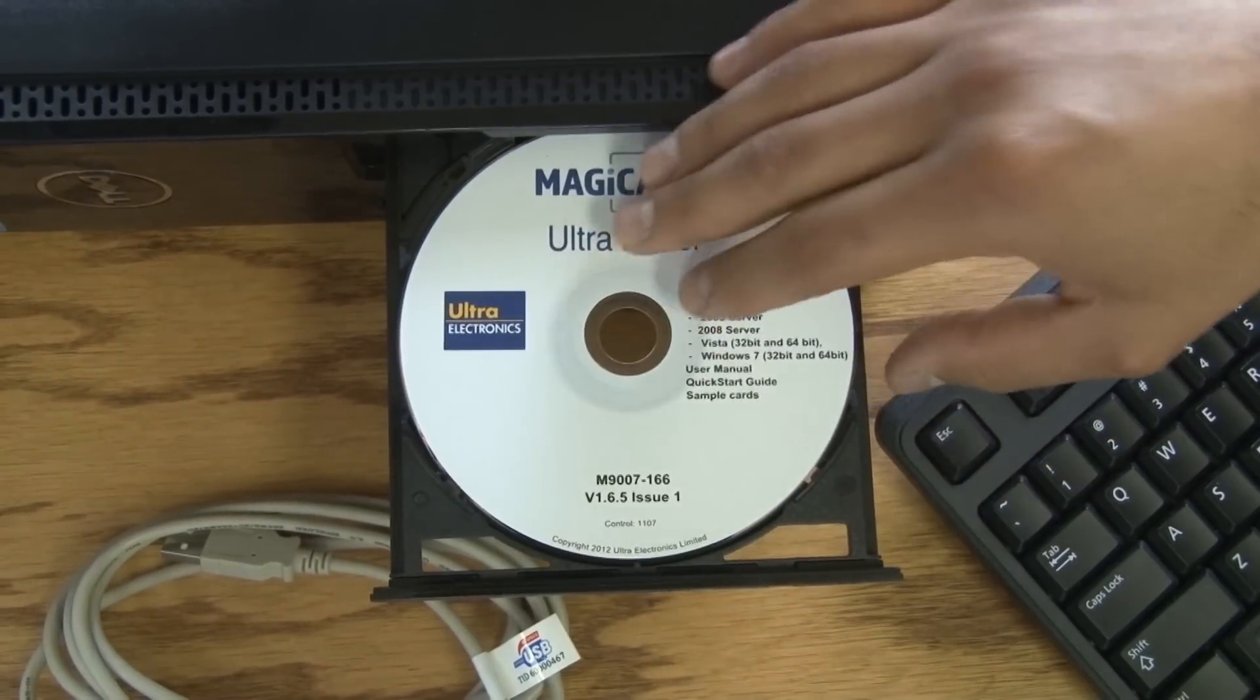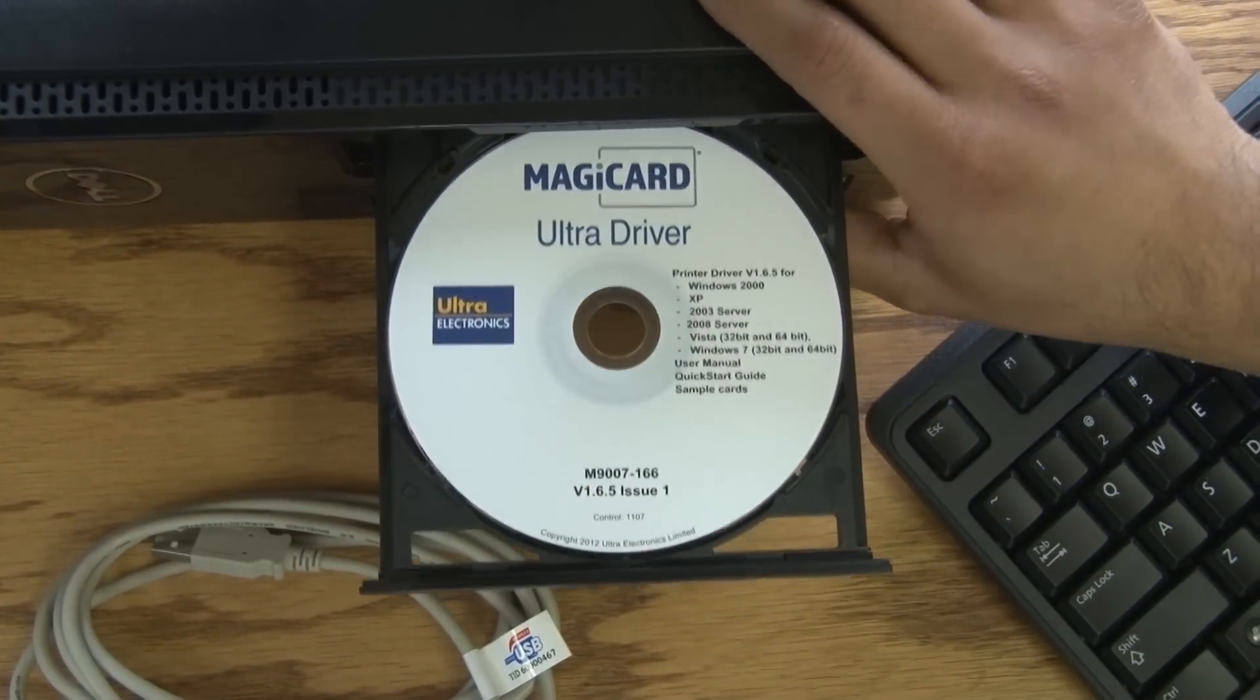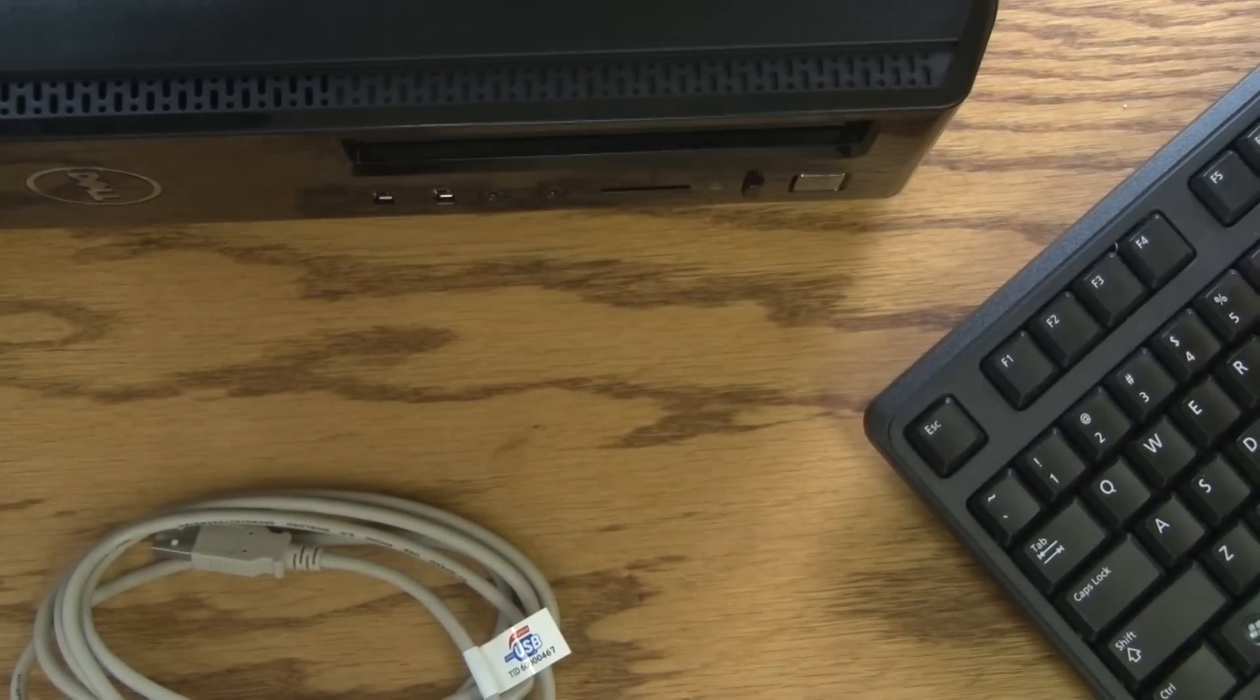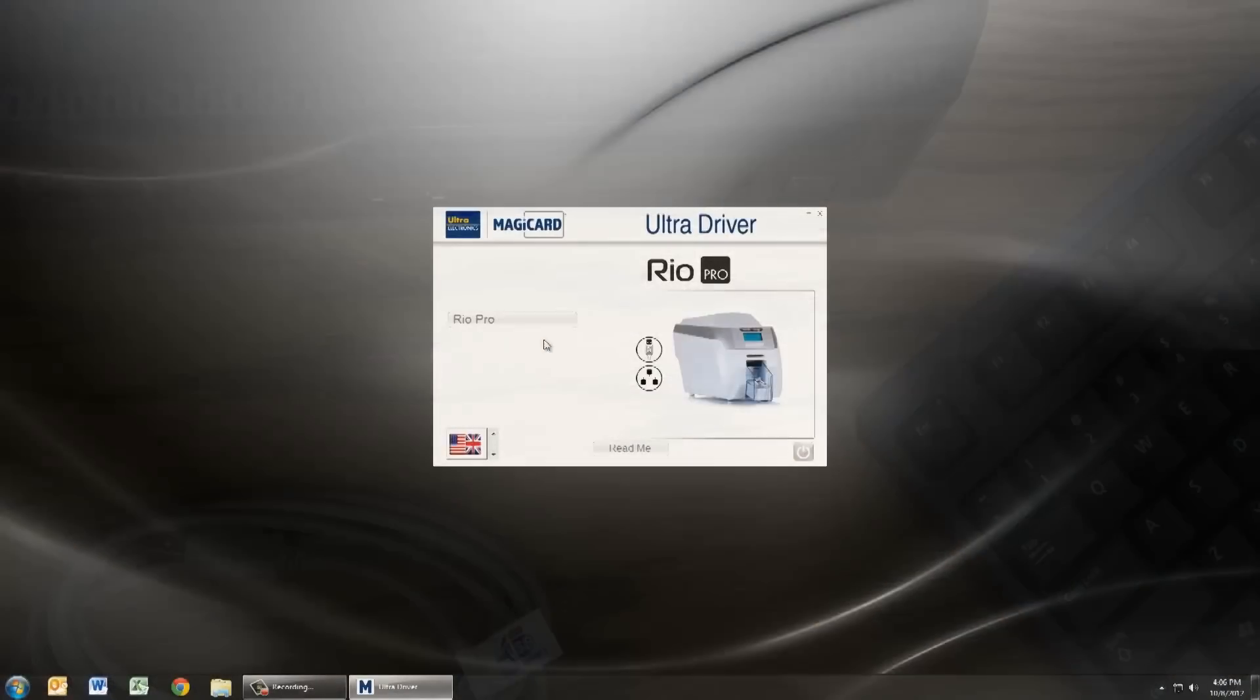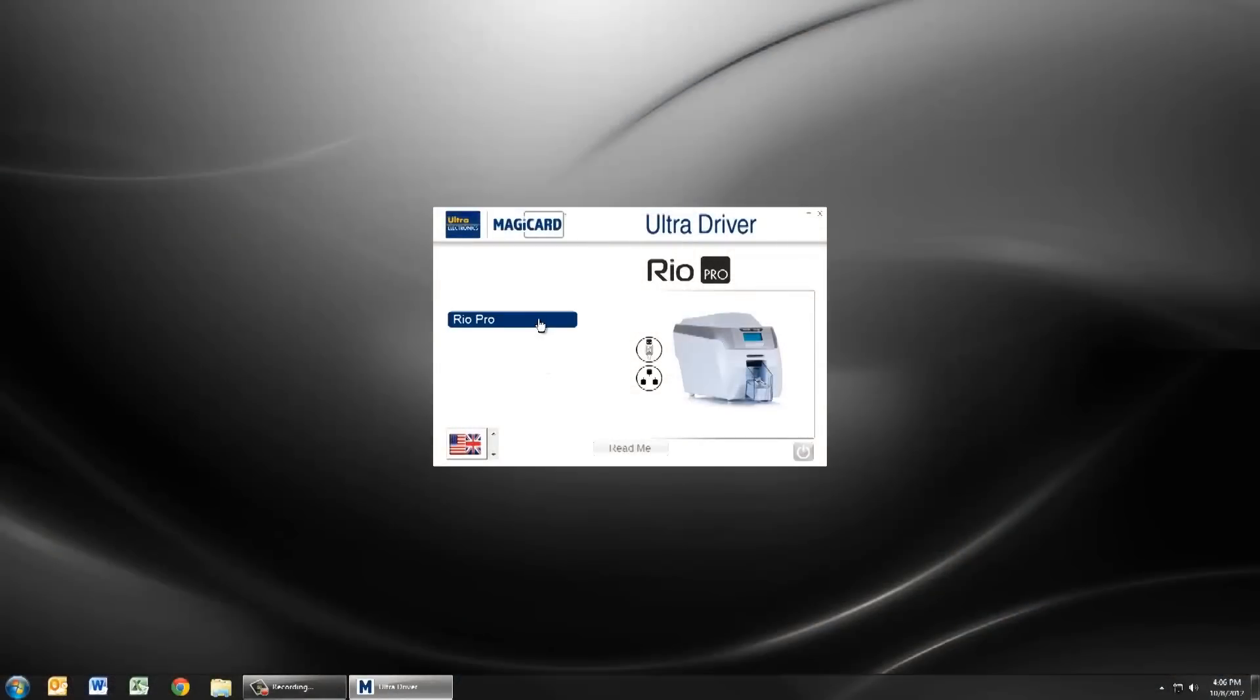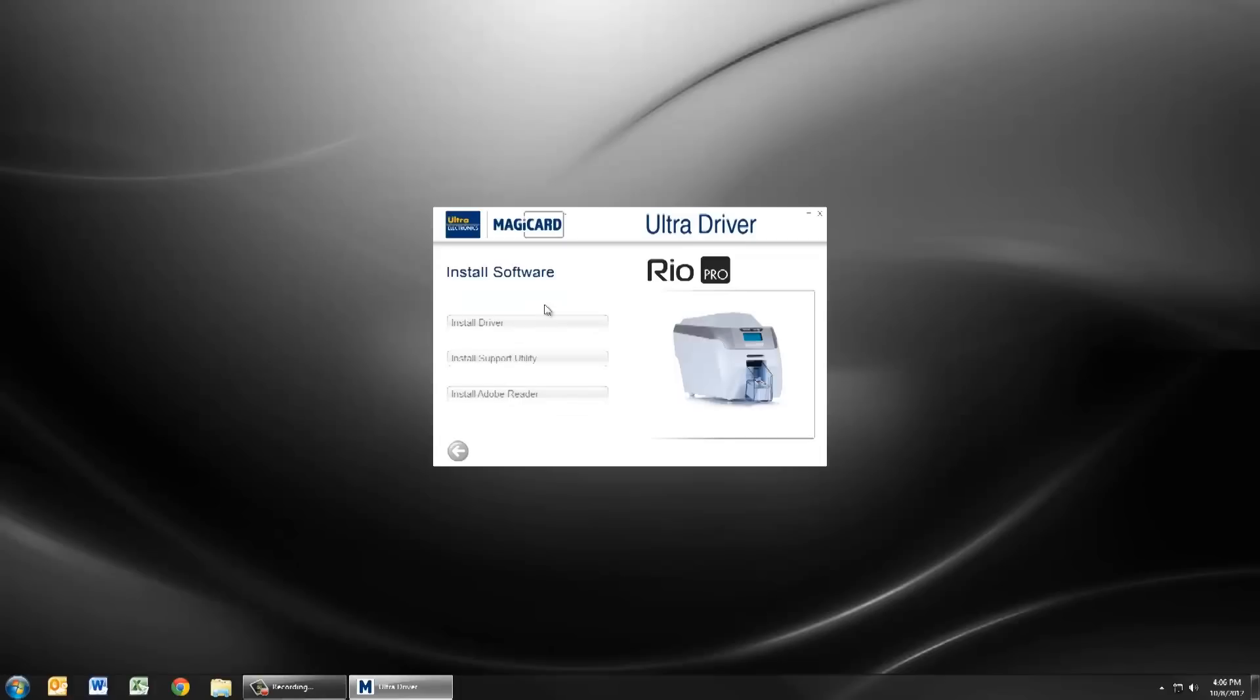Put the driver CD into your computer. Once the CD is loaded the driver splash screen will appear. Select Rio Pro from the menu and continue by selecting install software then install driver.